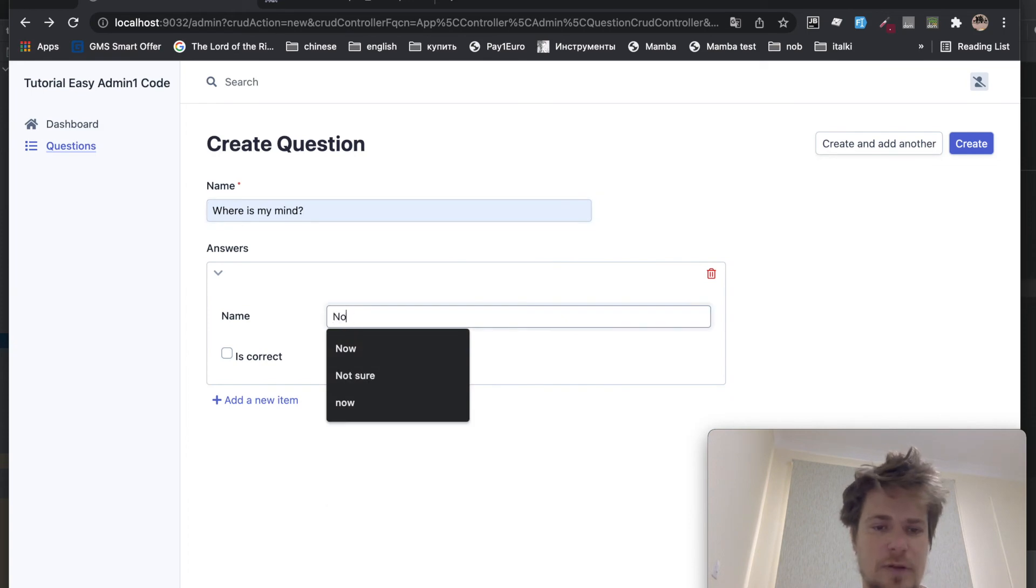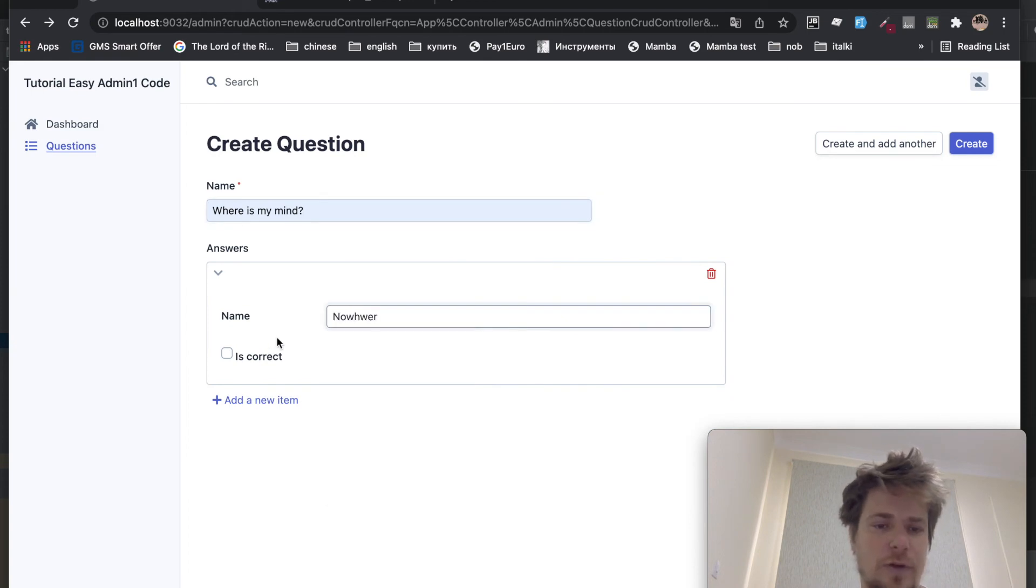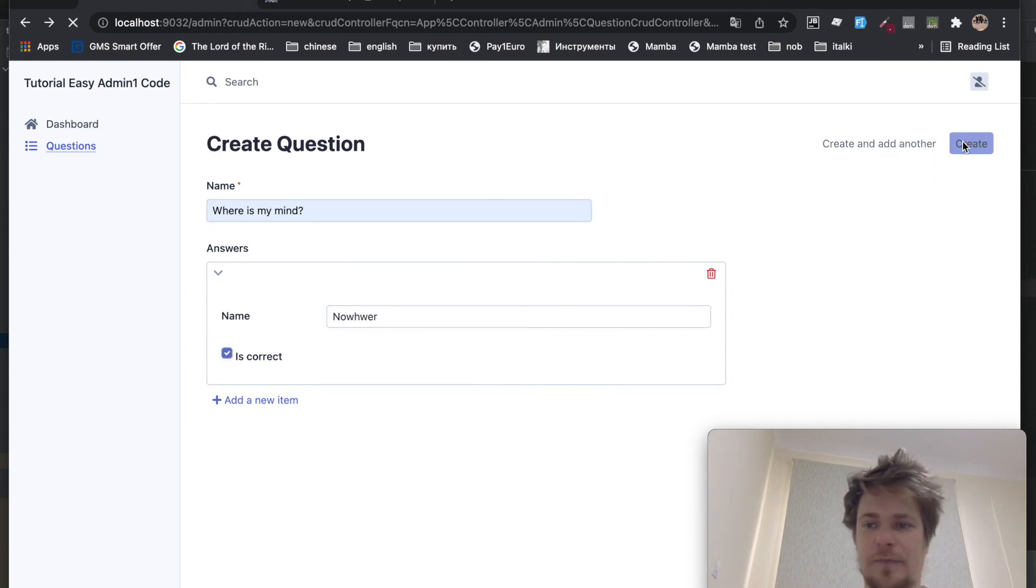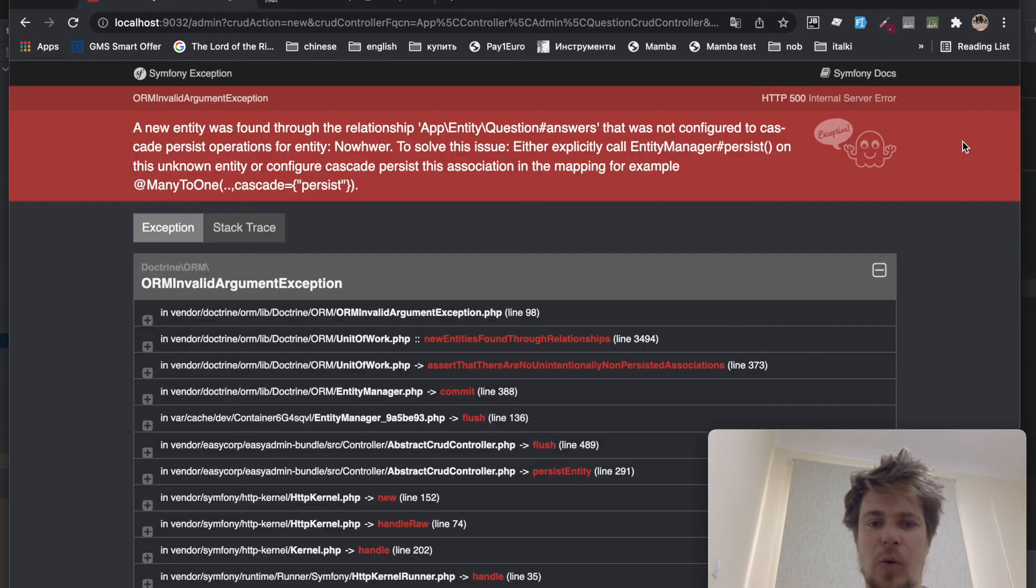Where is my mind? Nowhere. It's correct. Whoops. It doesn't work.